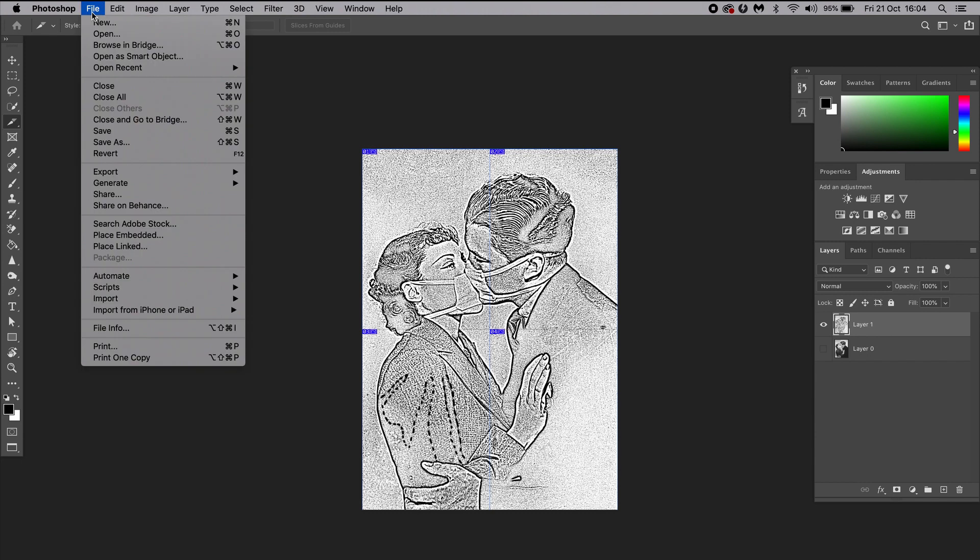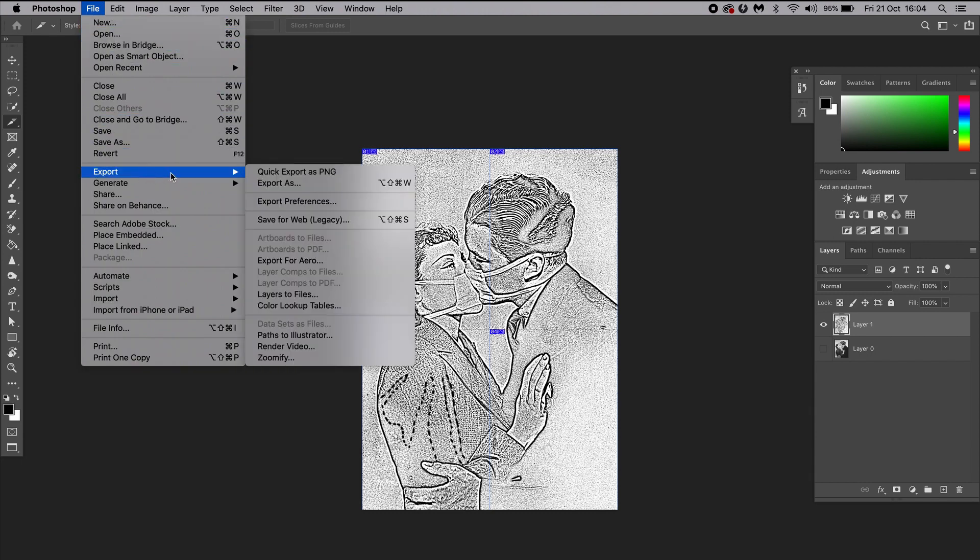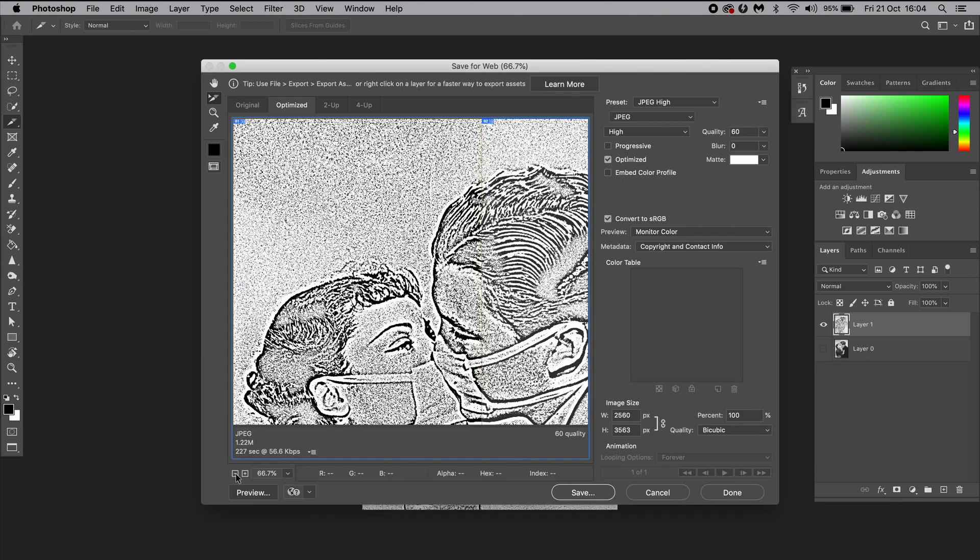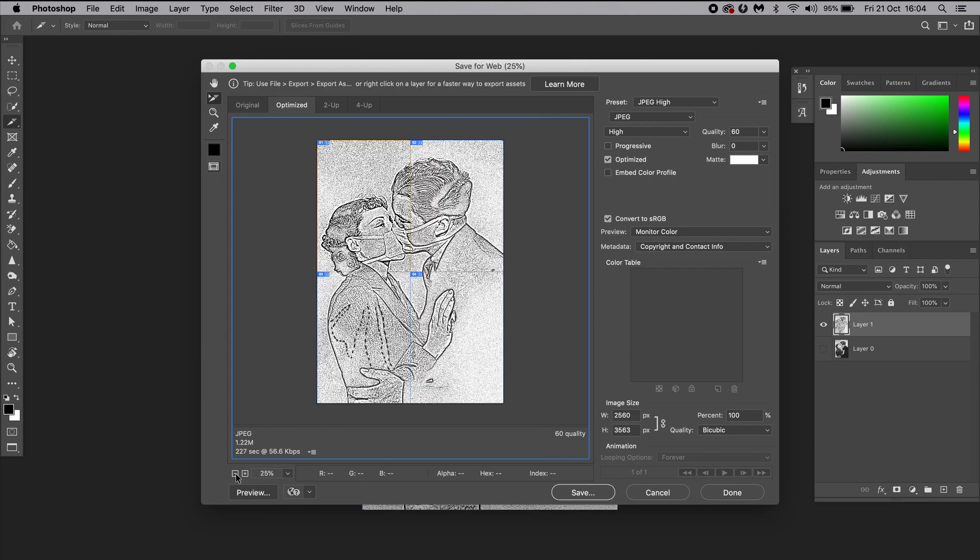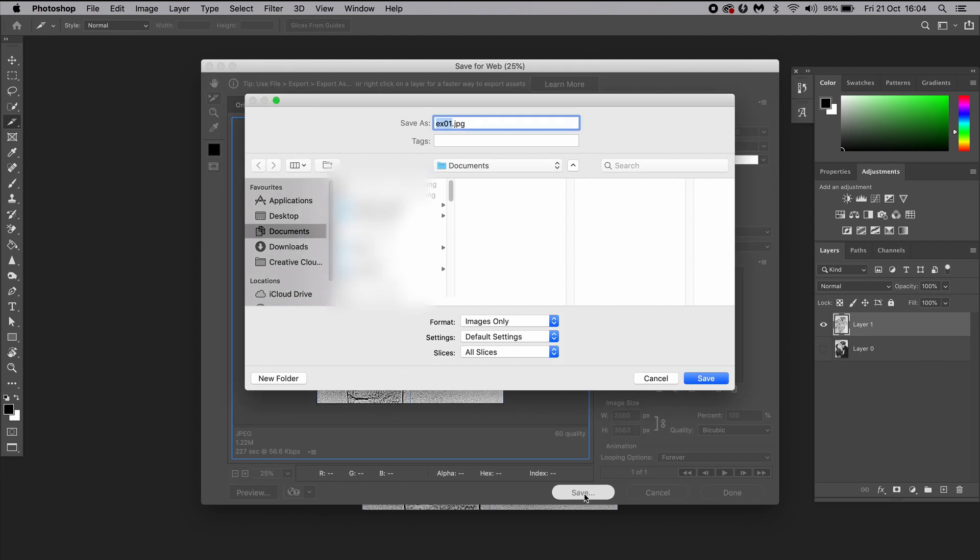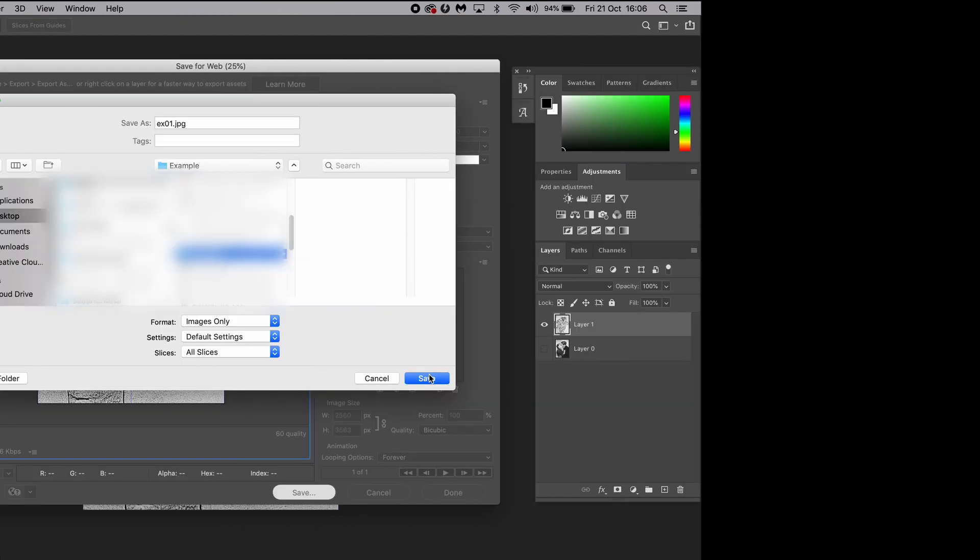Finally, we're going to go to File, Export, and click on Save for Web. Now we're going to hit Save, select where we want our slices to be exported, and hit OK.